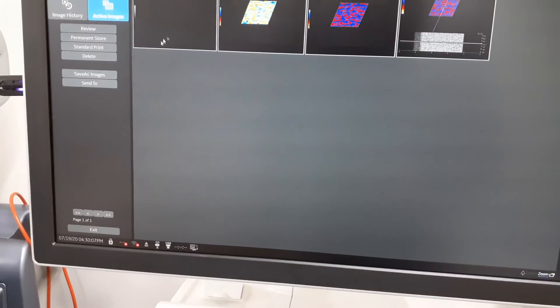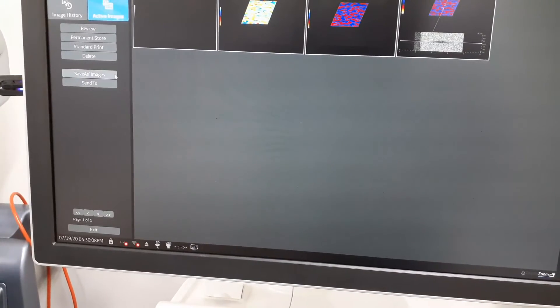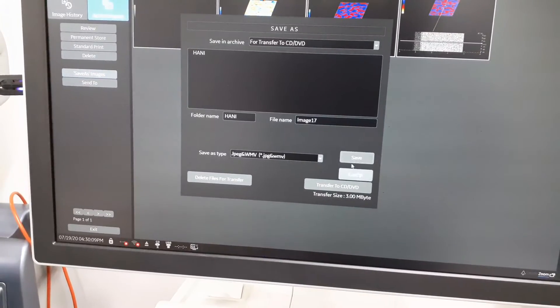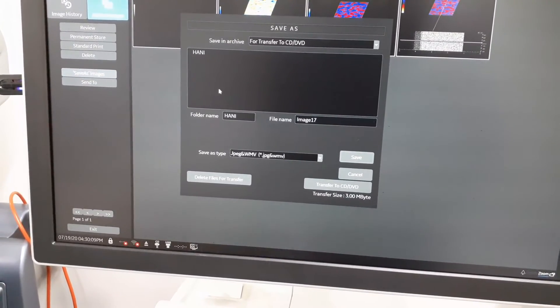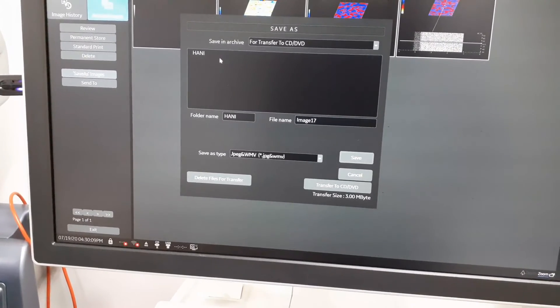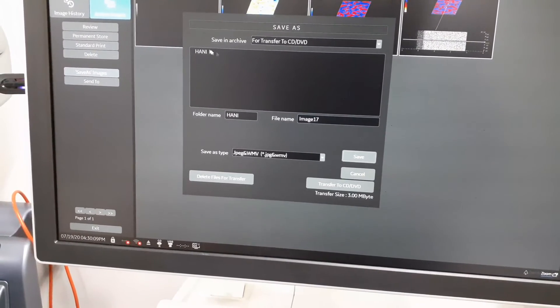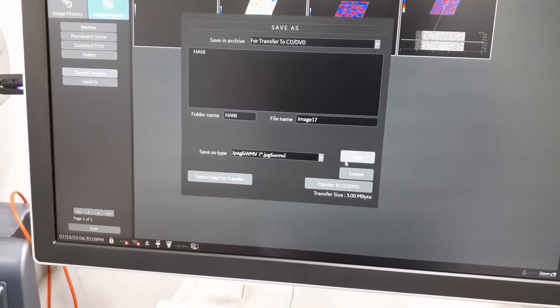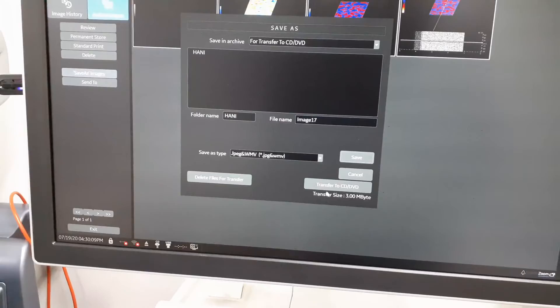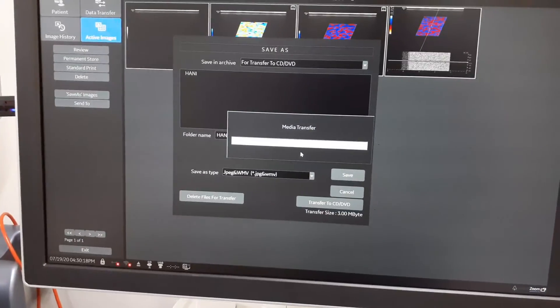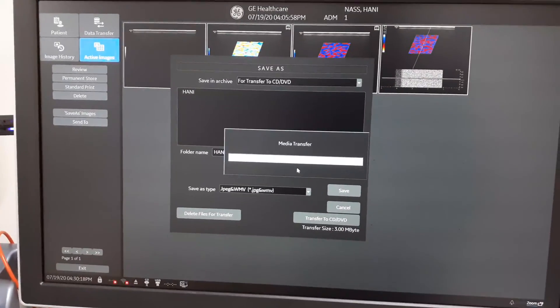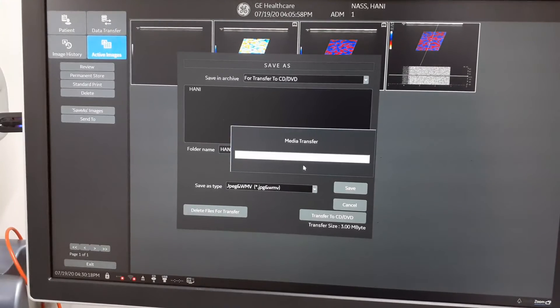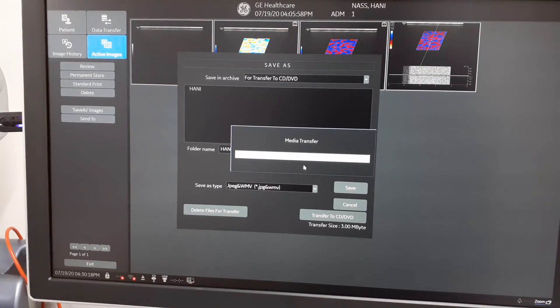After that, you have to press it again, and then this folder on CD, but it's not ready yet. Just press transfer to CD or DVD and transferring/burning starts.